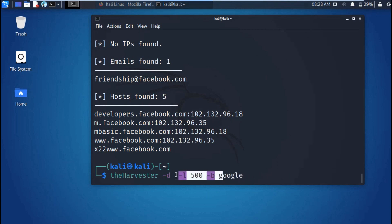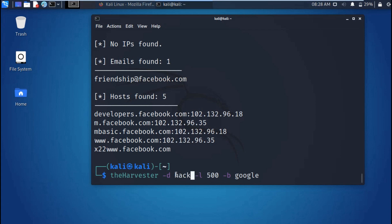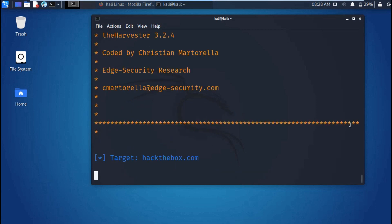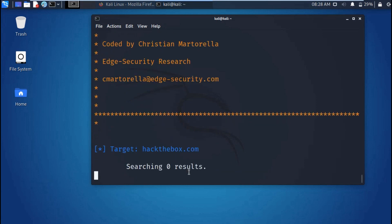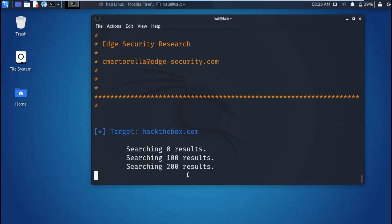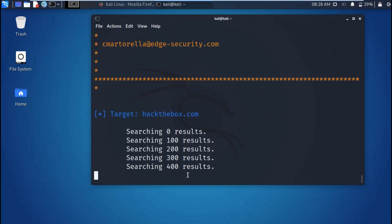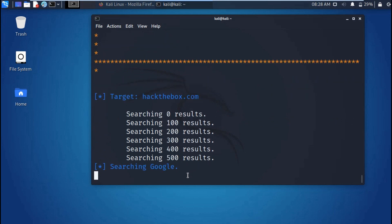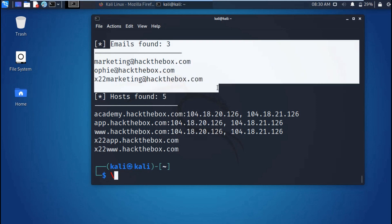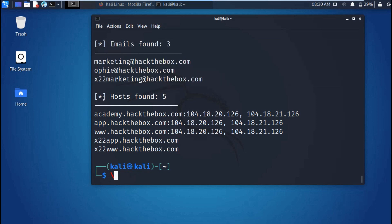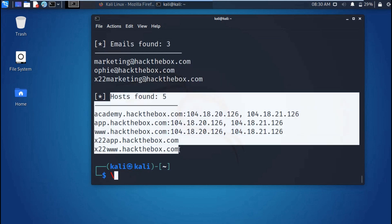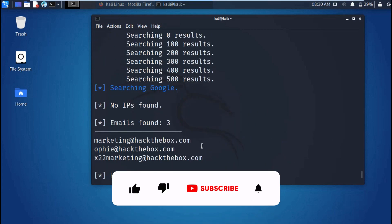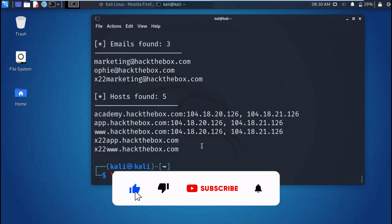Let's query another site. I'll use this common website which allows us to test these tools: hackthebox.com. Now it's querying, it's searching for the emails. As you can see, we found three emails from this site and we also found hosts. We found five hosts from this site. And that's good. As you can see, I've gathered some information today and that is how this tool performs.